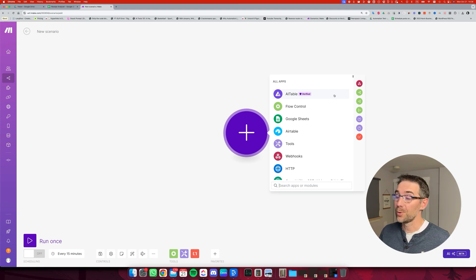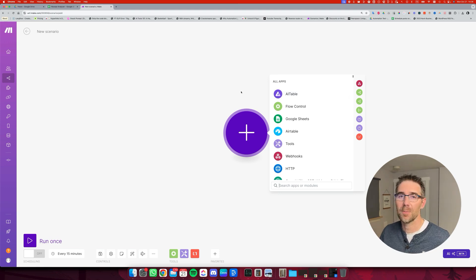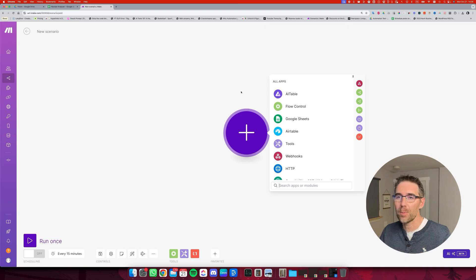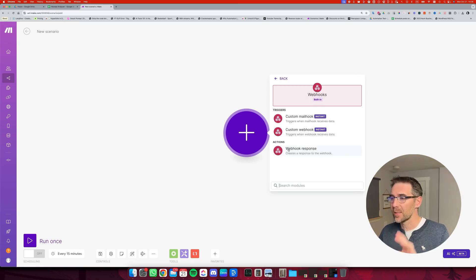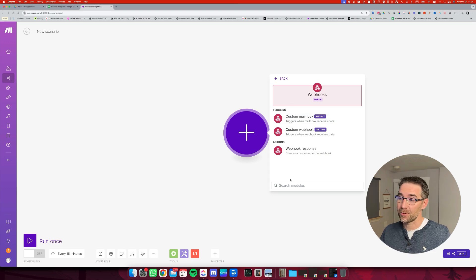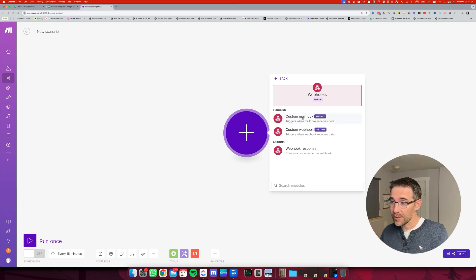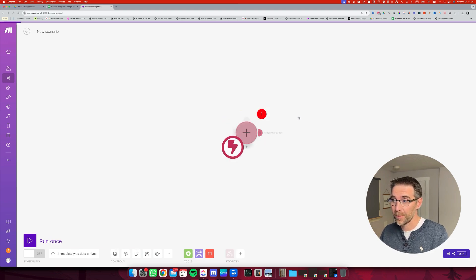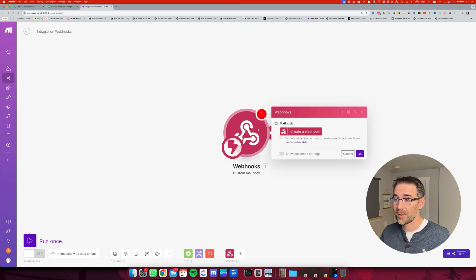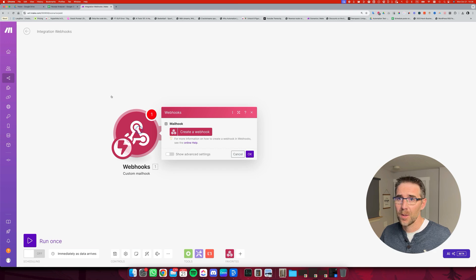So we are going to start with a new scenario inside make.com. The first step is that webhook that's going to be listening to a specific email address. We're going to search for webhook, and it's not going to be the typical webhook. It's going to be the mailhook, this one.